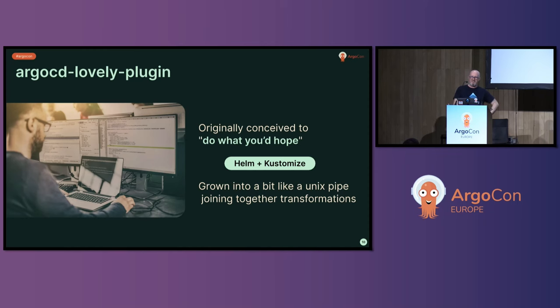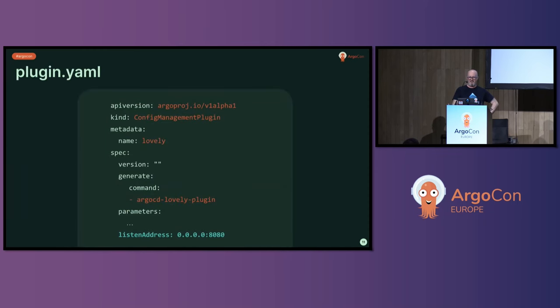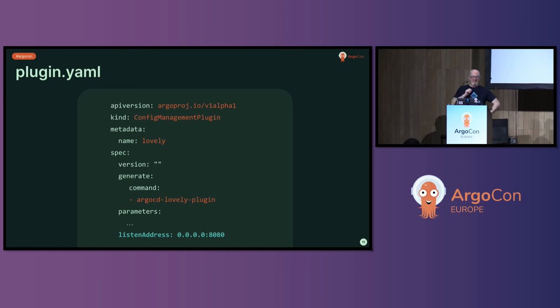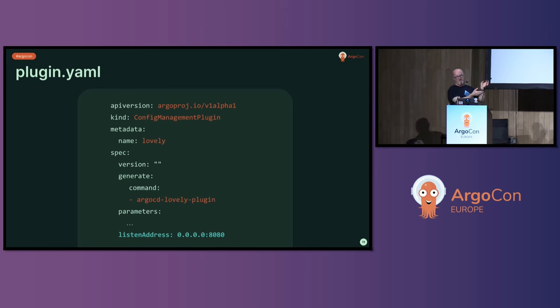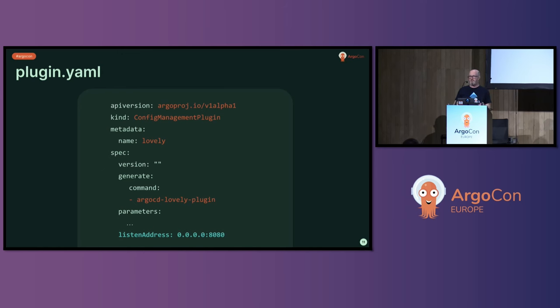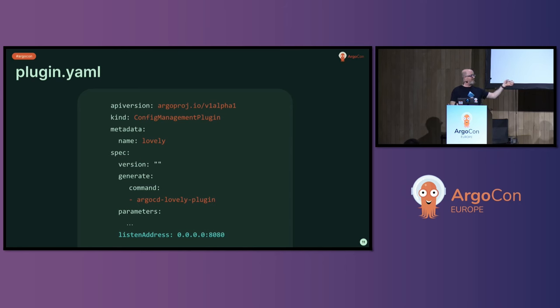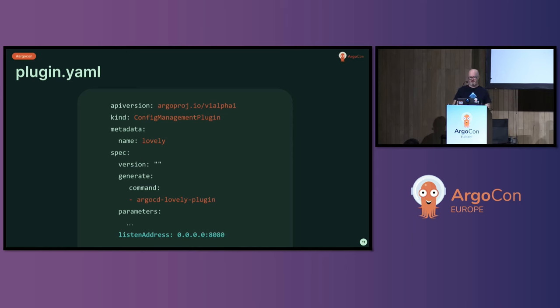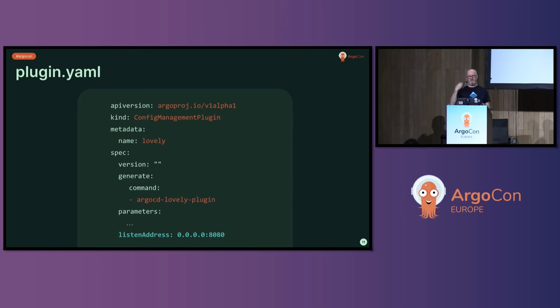This is where not having my laptop is going to pull us down a little bit because I'm not going to be able to demo some of this stuff, which I was hoping to do. In the plugin.yaml you define the name of your plugin, you define the commands you're going to run, and you define what parameters that plugin takes. In order to turn a plugin from a normal plugin into a plugin as a service, you just need to tell it that you want to start listening on a port. That says I'm going to start listening on port 8080.